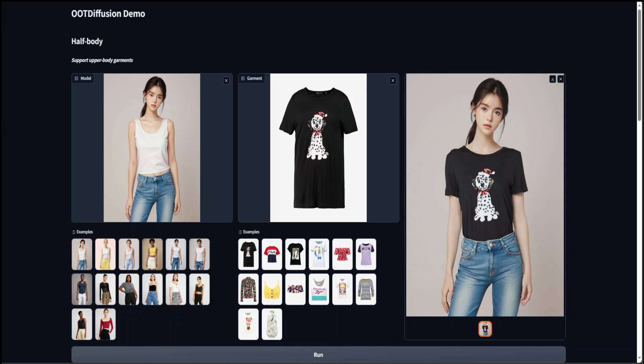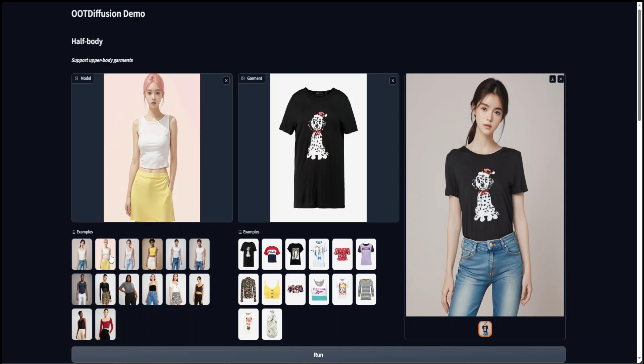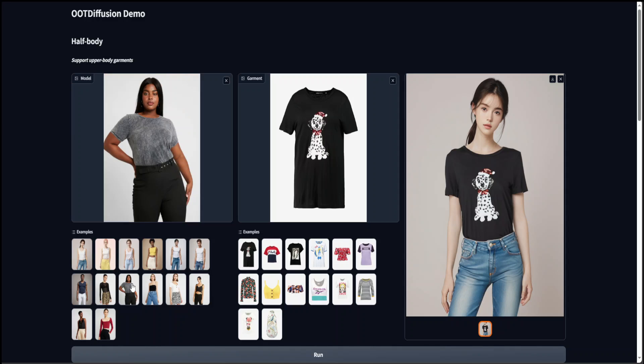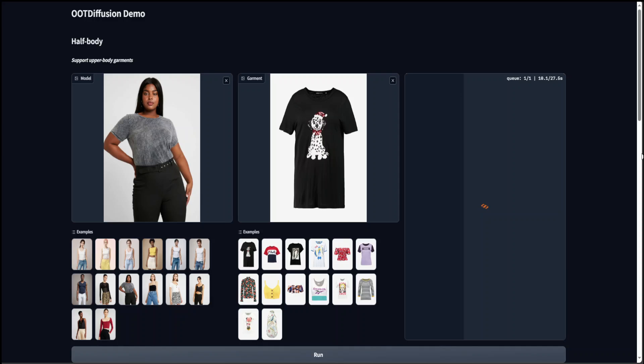Similarly, you can use a lot of other examples from here. Let's try out this one. All you need to do is give a person's upper body image, or even it works with the full body image, and then also give it a garment and it's going to put that garment as a virtual try-on onto the person's body.